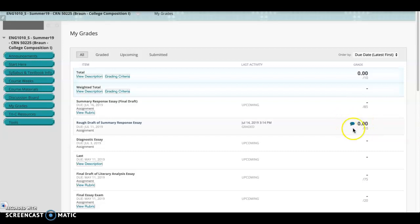This green bubble, at one point when you first submitted your assignment, it was a yellow exclamation point. Now that it's been graded, you'll see general feedback.